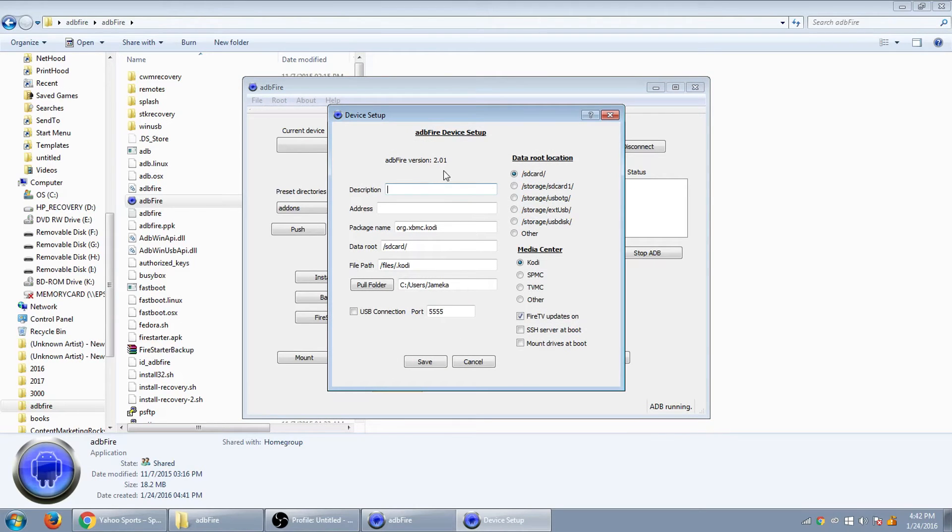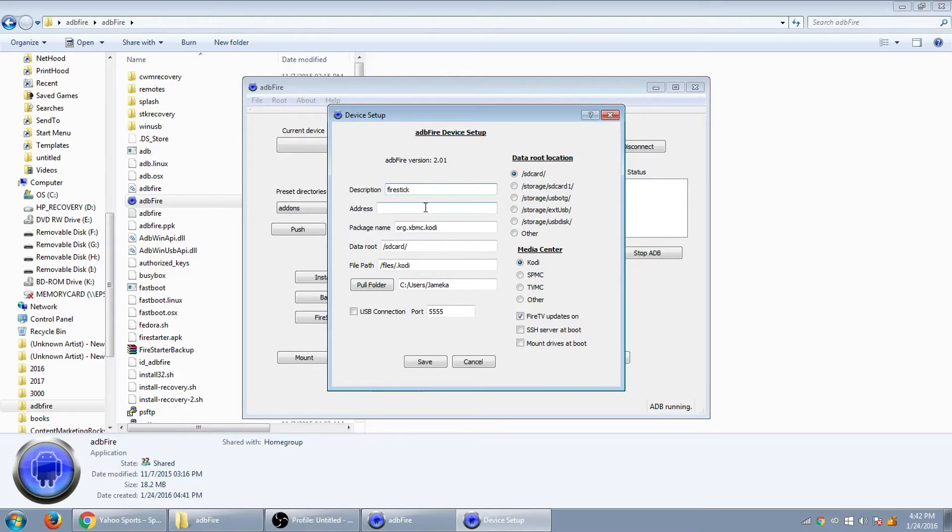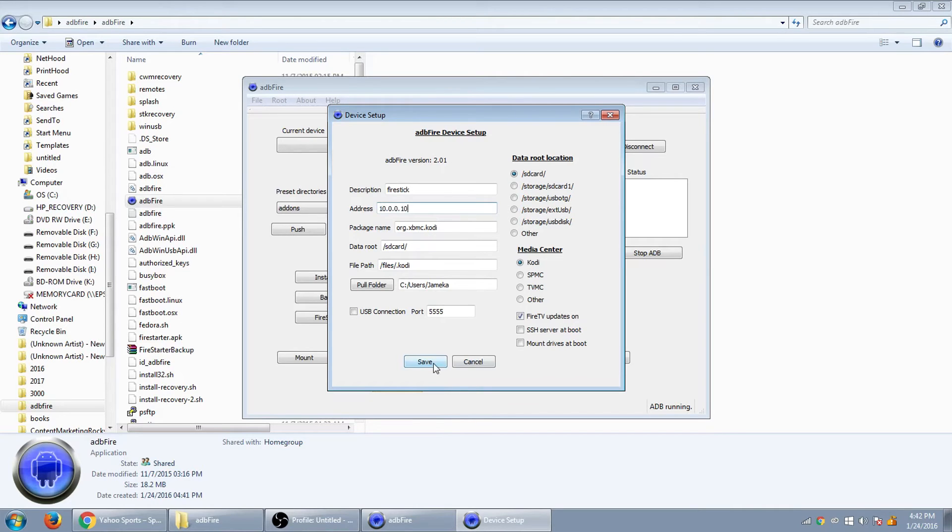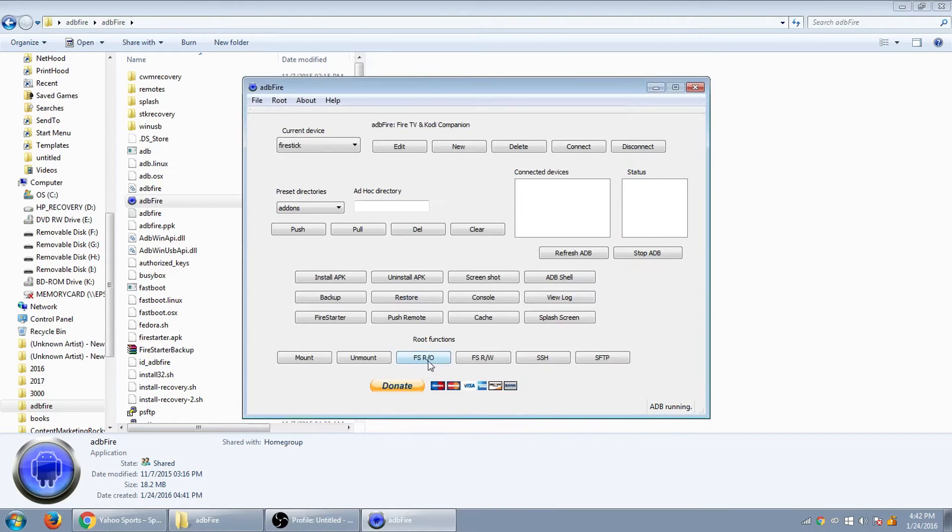I'll give it a name. Stick. Let's put the address in. 10.0.0.10. You don't have to touch none of the other files. Just put save. Okay.